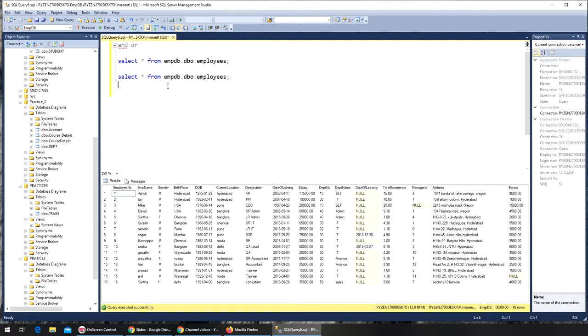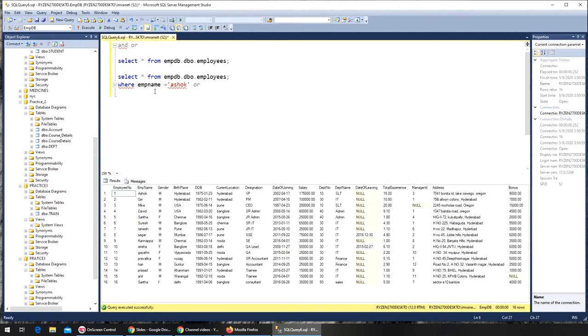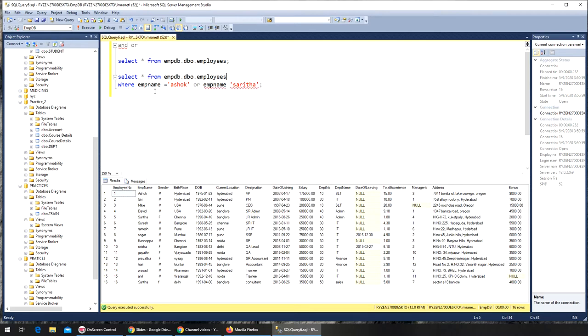So SELECT * FROM emp_db.dbo.employees WHERE employee_name = 'Ashok' OR. Let's see, it should be employee_name.